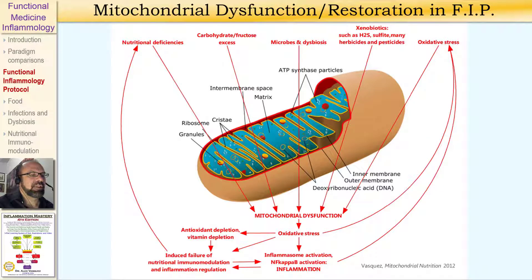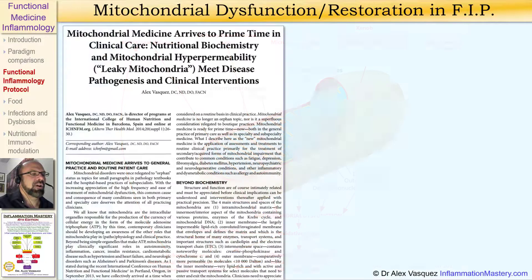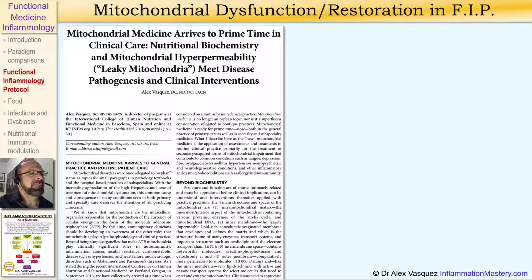What you need to understand, at the very least, from this diagram is that mitochondrial dysfunction leads to oxidative stress, and that promotes systemic inflammation. For this reason, we all need to be aware of the role of mitochondrial nutrition, and what we can call mitochondrial medicine, in the treatment of these primary care and specialty care conditions. You can see a review of this theme that I published in 2014, titled Mitochondrial Medicine Arrives to Prime Time in Clinical Care.